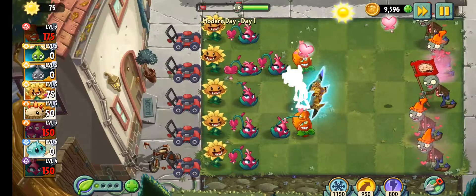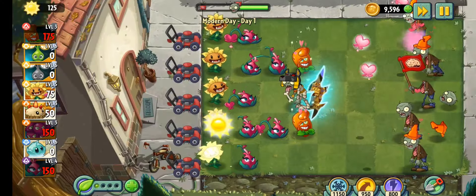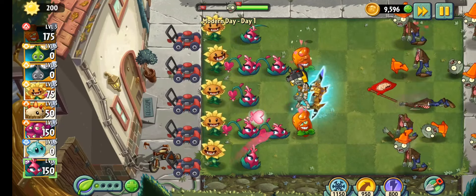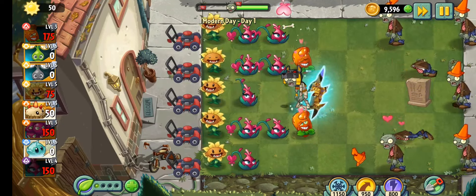And there you have it guys, that's how you unlock Hot Date for free inside Plants vs Zombies 2. Now if you enjoyed this video and want to see more like this one,